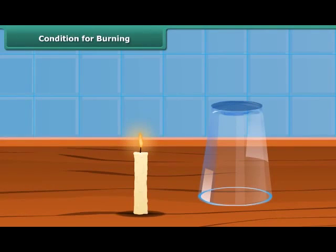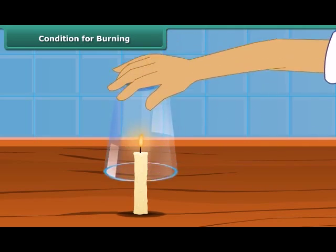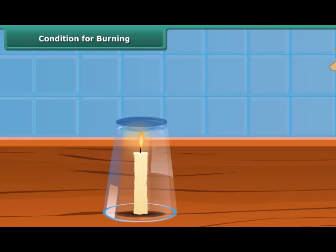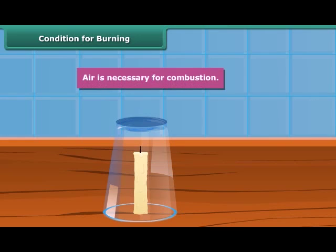Let us discuss the conditions necessary for burning. Light a candle and cover it with a glass tumbler. You will see that the candle stops burning after a while. This implies that the candle burns freely in the presence of air. Therefore, air is necessary for combustion.